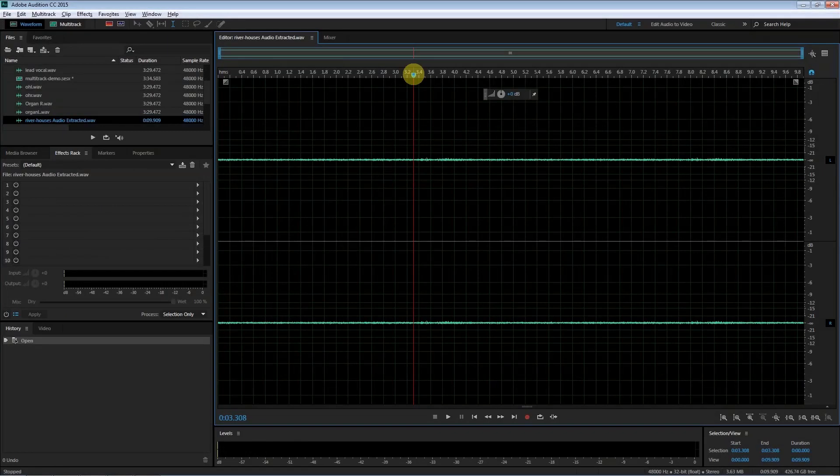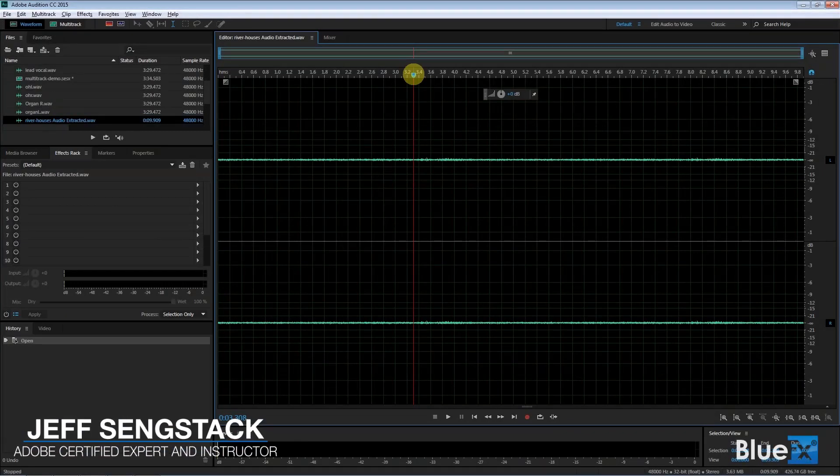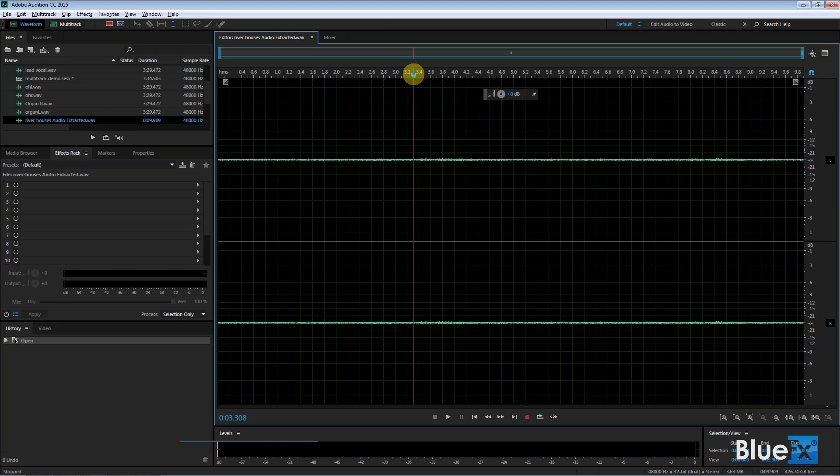So I've gone to Premiere Pro. I've sent this over to Audition and Audition created a separate audio file called Extracted, Audio Extracted. You can name it whatever you want, but that's the default name. They just put Audio Extracted at the end of it.